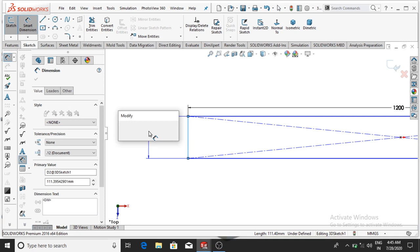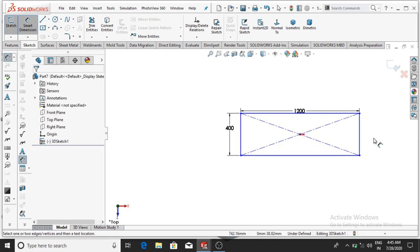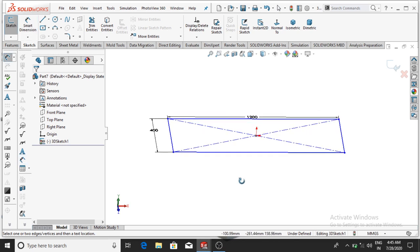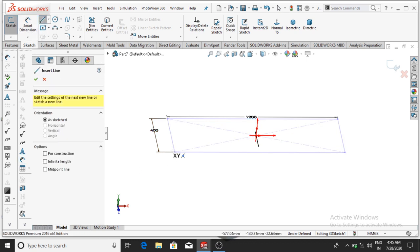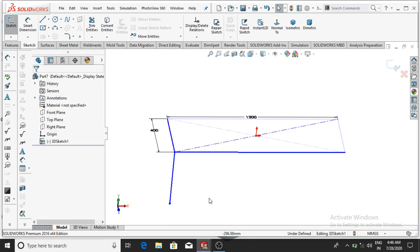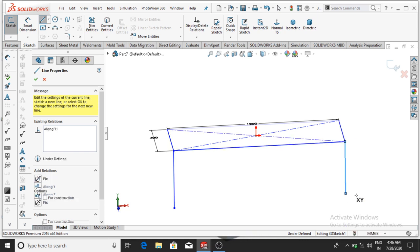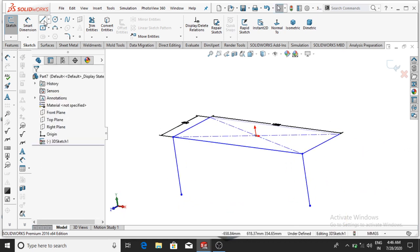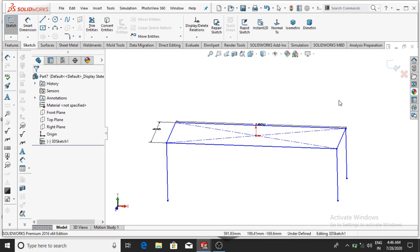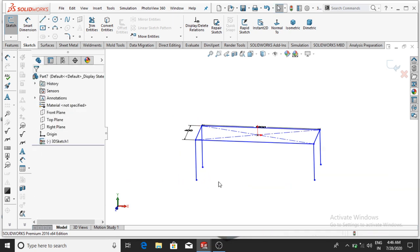Make it 400 mm, then OK. Again, from all the points make lines up to 450 mm. Select the line and ensure that it is vertical. Make the line from all the points — from this point to this, and again from this point up to this.